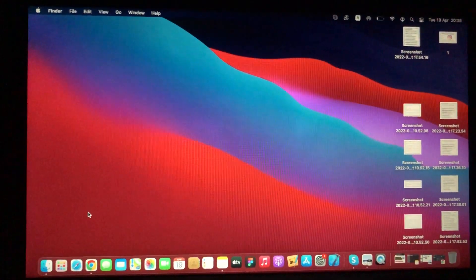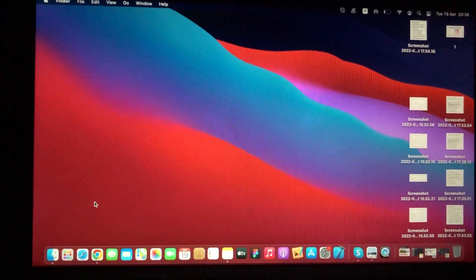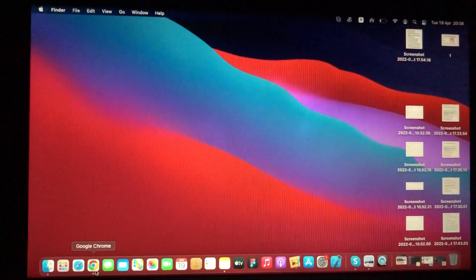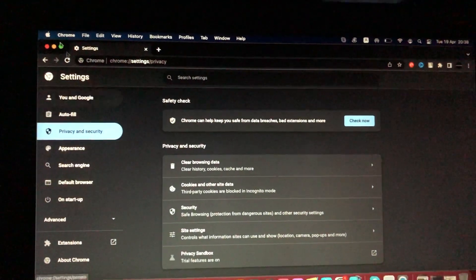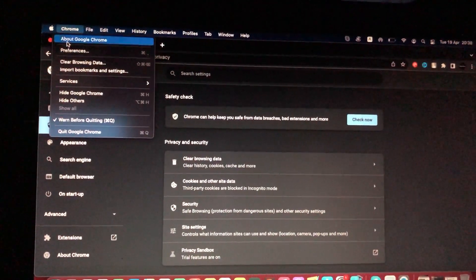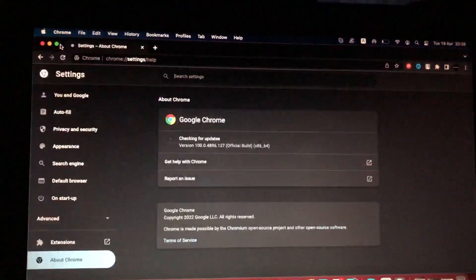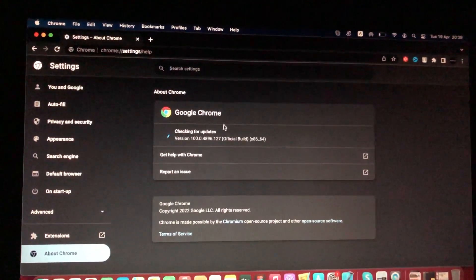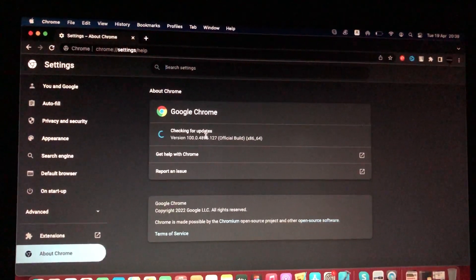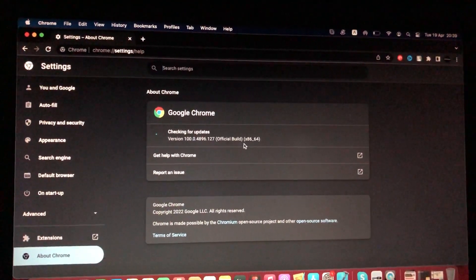For subscribers today, I'll tell you how you can easily know your Google Home version. To do this, just tap on Google Home, then tap on Chrome, choose 'About Google Home,' and here you will see your current version of Google Home.